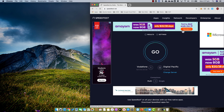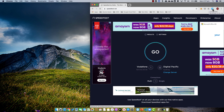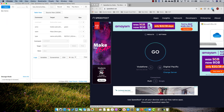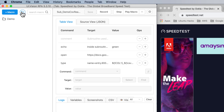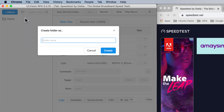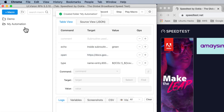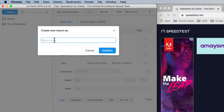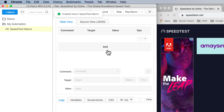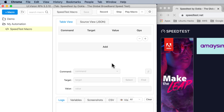This is the website I want to record, and once I'm there and ready to record I launch UI Vision. You can see UI Vision starts with a demo folder containing some demo scripts, but what I want to do is create a new folder for my own automation. Then I'm going to create what we call a macro — I'll call this my speed test macro and confirm.